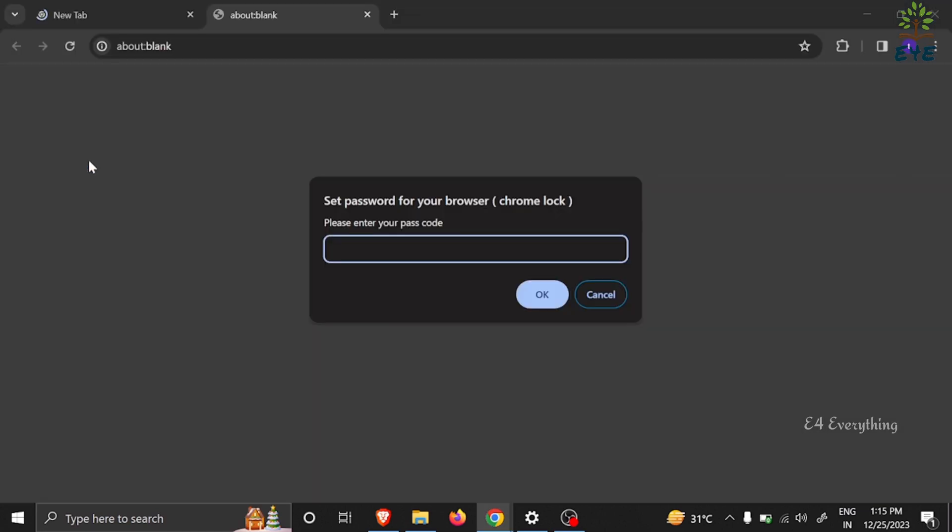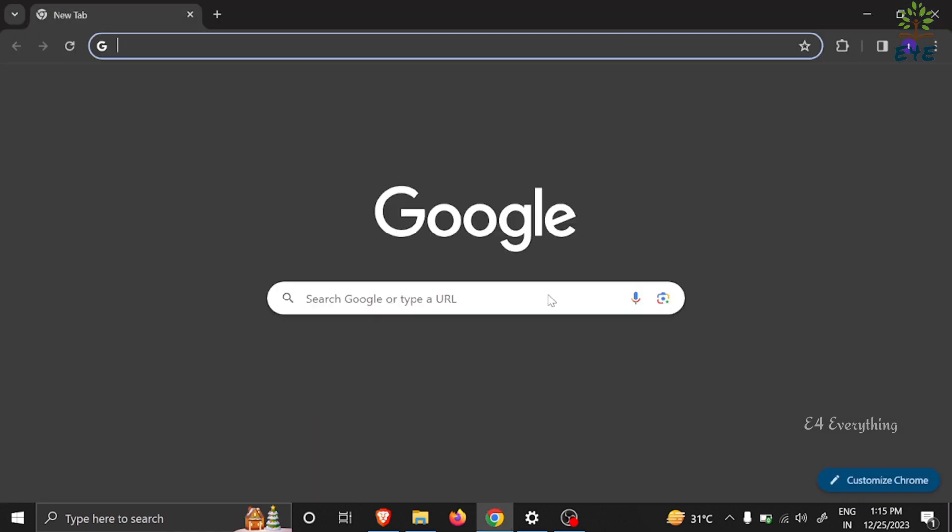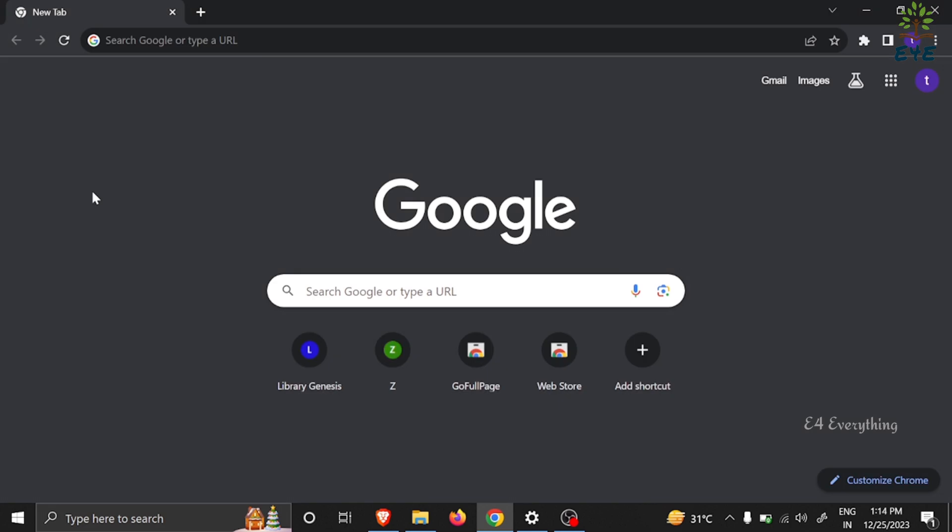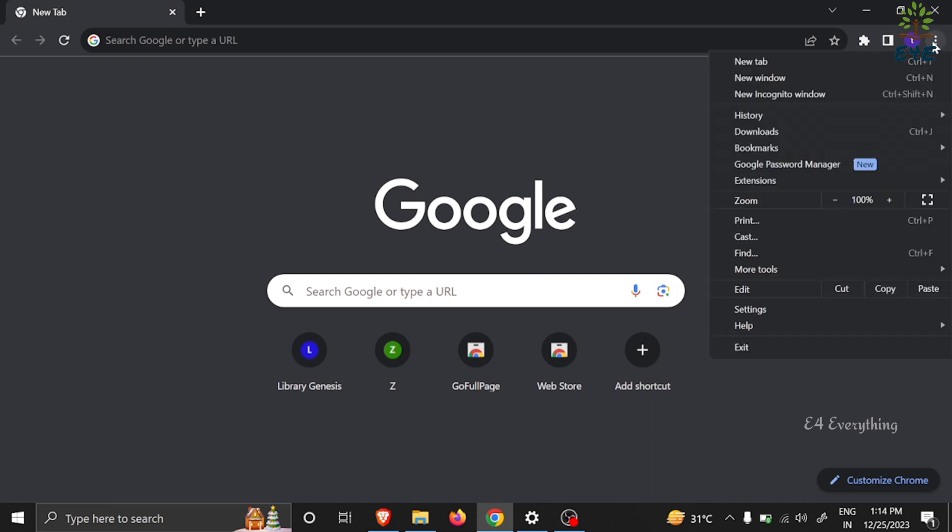In this video, let's look at how to lock your Chrome browser to protect it from other users accessing your saved passwords, bookmarks, browsing history, etc. For that, firstly you need to click on these three dots in the drop-down menu, choose extensions, and then select visit Chrome Web Store.